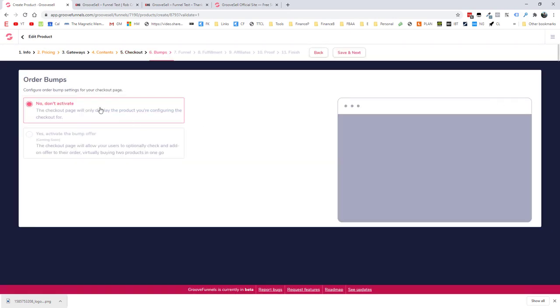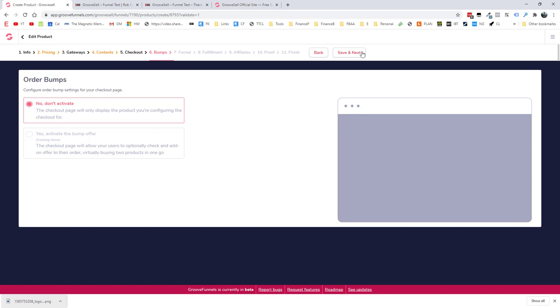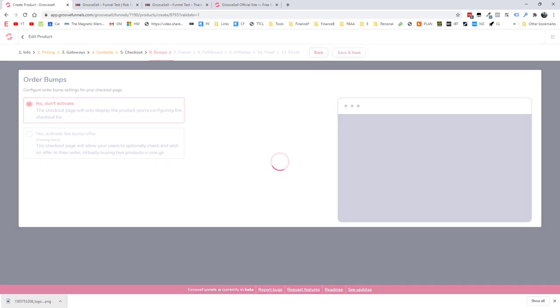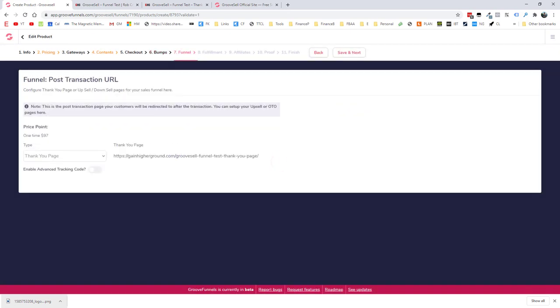And here at the moment, we only have one option. There is coming soon the option of a bump offer, which are really effective. I'd highly recommend that you consider those. And those are like little checkboxes on the order page where people can, with one click of the mouse, add something extra to that order. They can be really, really effective. But at the moment, you can't do that in GrooveSell. So let's save and go to the next step.